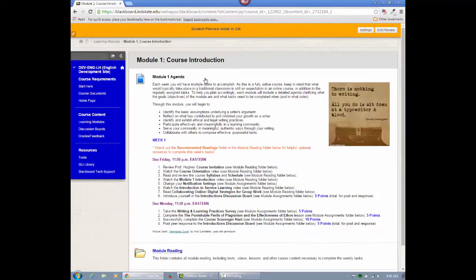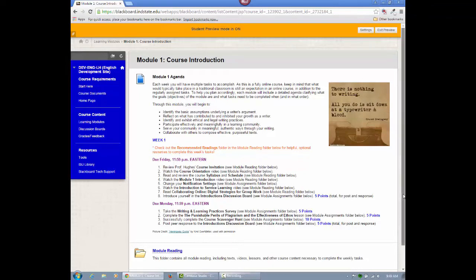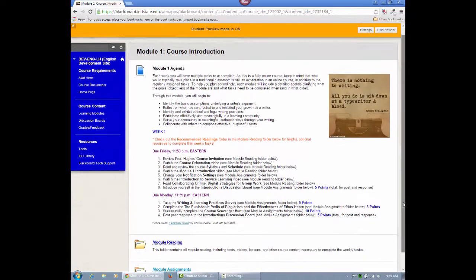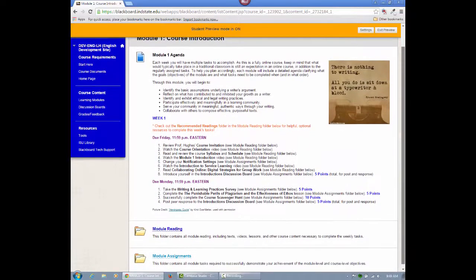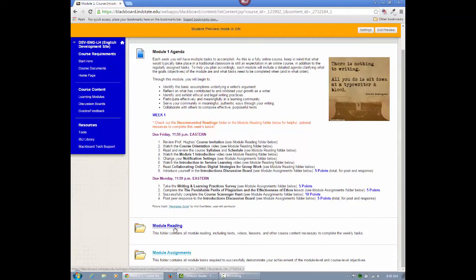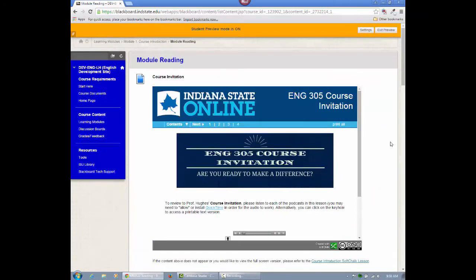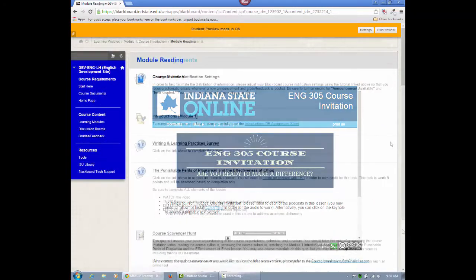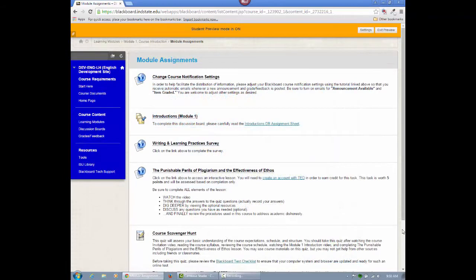Inside each folder, you'll see a detailed agenda outlining the goals of the module, as well as the tasks that need to be completed, and in what order they should be completed. All reading assignments for that module will be linked within the module reading folder, while all activities and assessments will be housed in the module assignments folder.